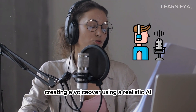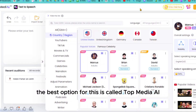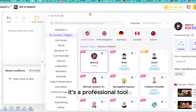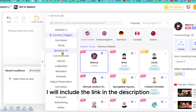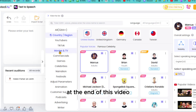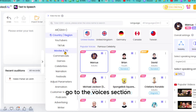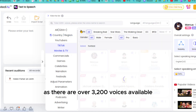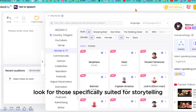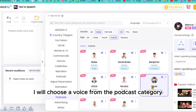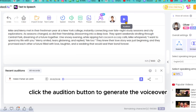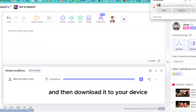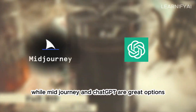Now let's move to Step 2: creating a voiceover using a realistic AI voiceover generator. The best option for this is called Top Media AI. Within Top Media AI you'll find voices from ElevenLabs — it's a professional tool, but I'll show you a trick to use this ElevenLabs alternative for free. Select a voice that sounds good for storytelling. Go to the Voices section, choose the Movies & TV option or any other category — there are over 3,200 voices available. After selecting your voiceover artist, copy and paste the entire story into the voiceover generation box, click the Audition button to generate the voiceover, and then download it to your device.